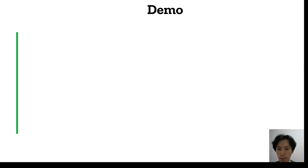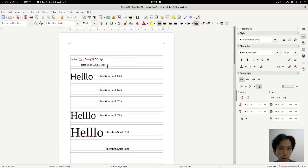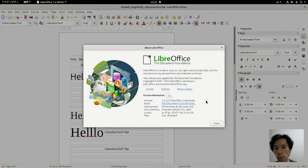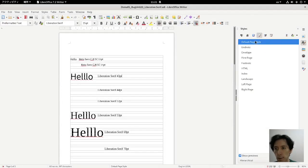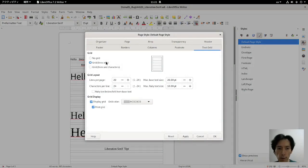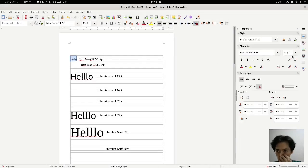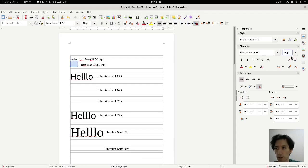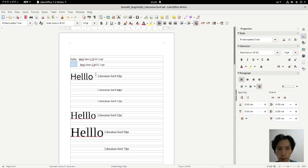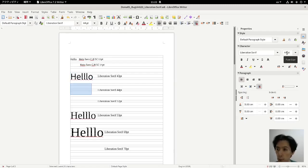I will go to the demo. This is LibreOffice 7.2.1. Page style, text grid, line only mode. At 30 point there is no problem, but at 60 point there is a problem. At 30 point no problem, at 40 point there is a problem. And at 43 point no problem, but at 44 point there is a problem.